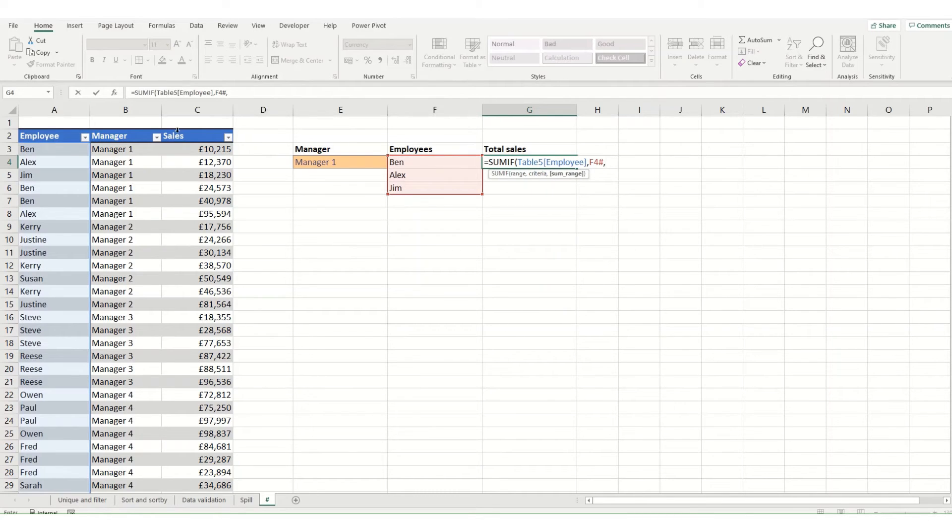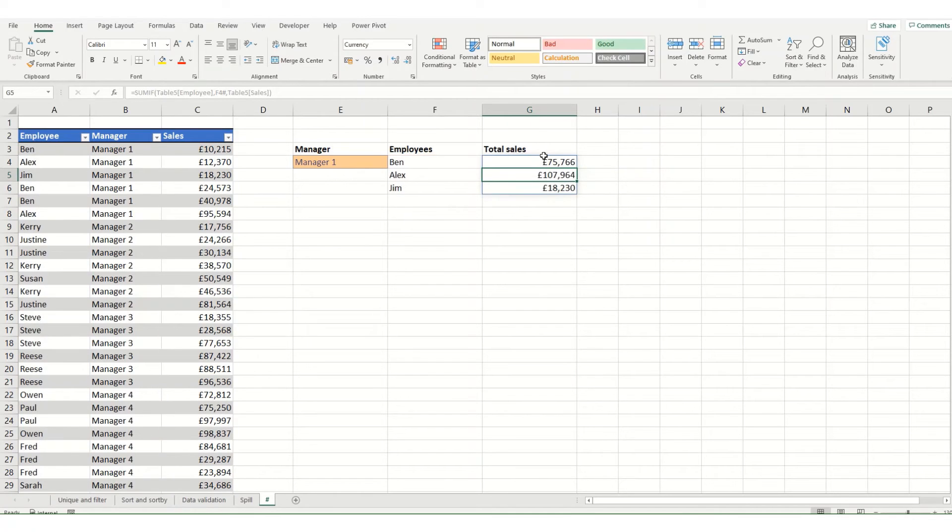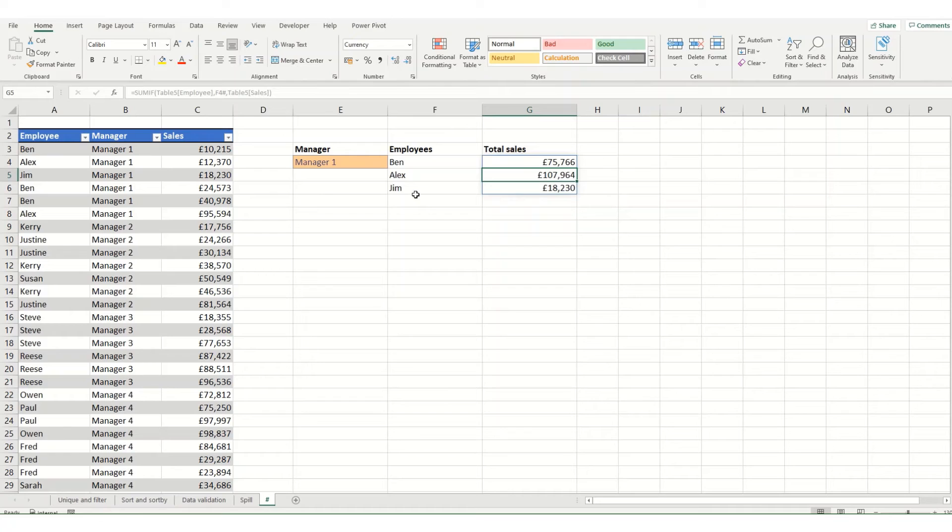And then I want to total up my sales. I'm going to hit enter and you can see that it's spilled that function down so that there's one return for each of the employees.